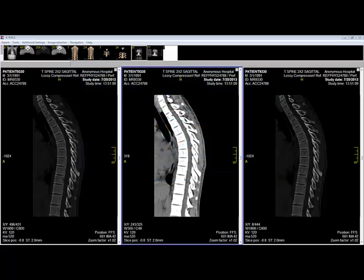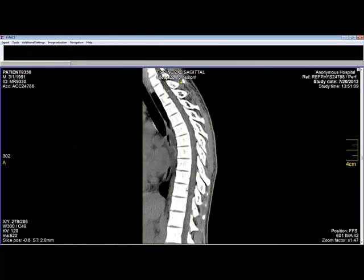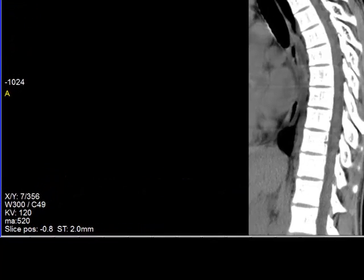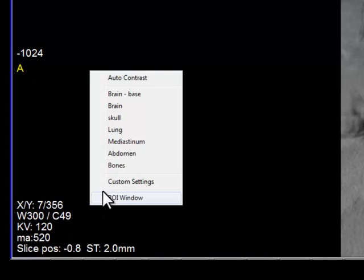Let us focus on the center tile screen whose windowing is set to mediastinum. Notice that the windowing width and center are displayed in the lower left-hand corner. The width is 300 and the center is 49. Now let us adjust the windowing to optimize the viewing of bones.